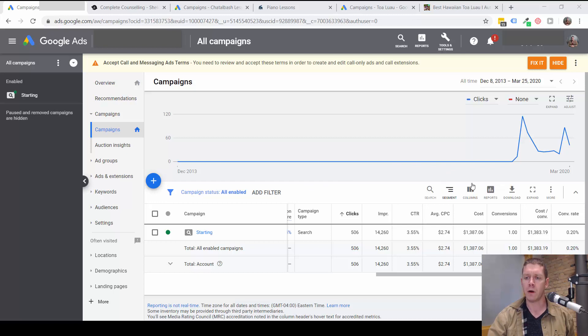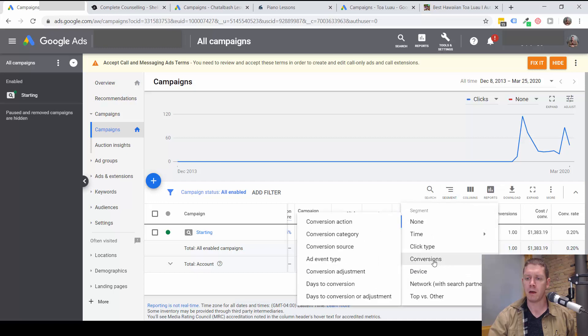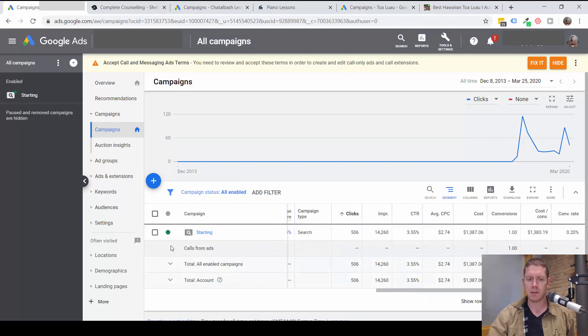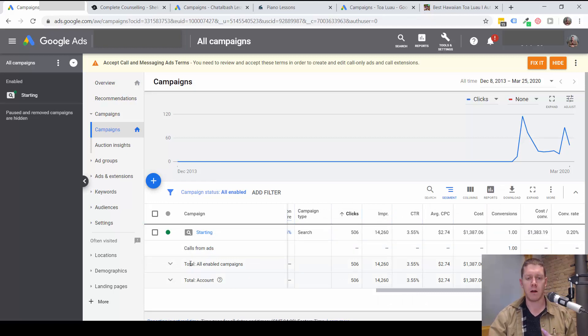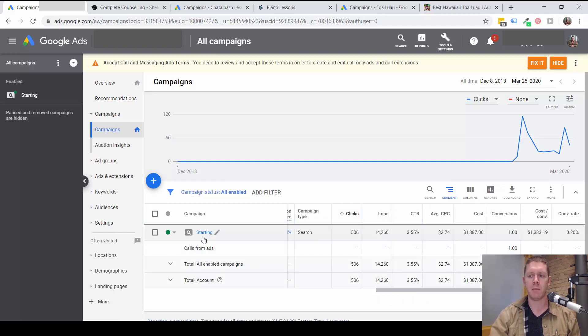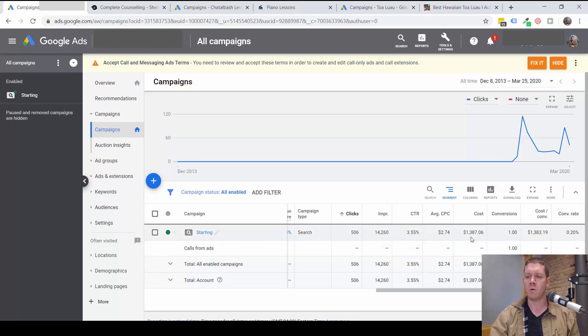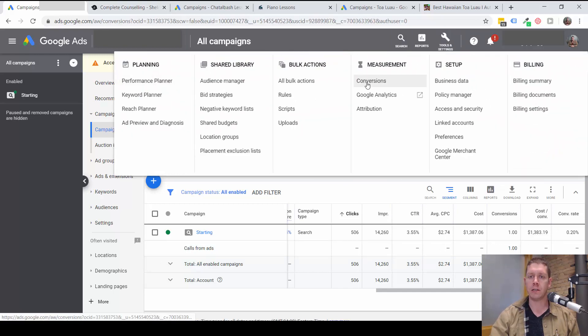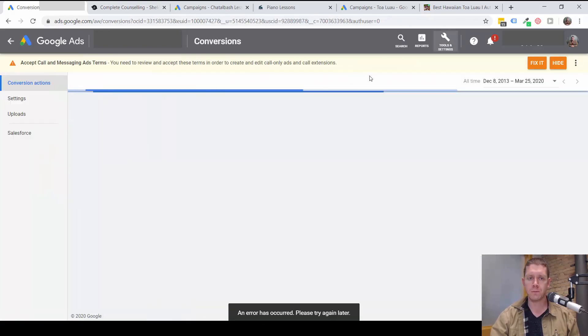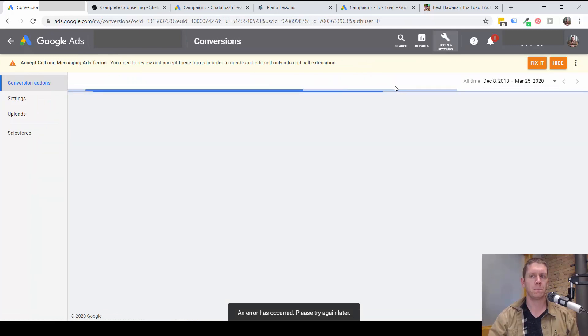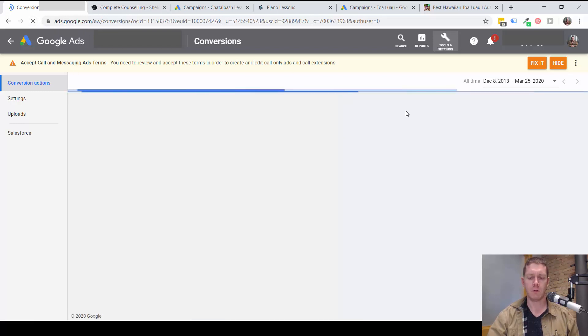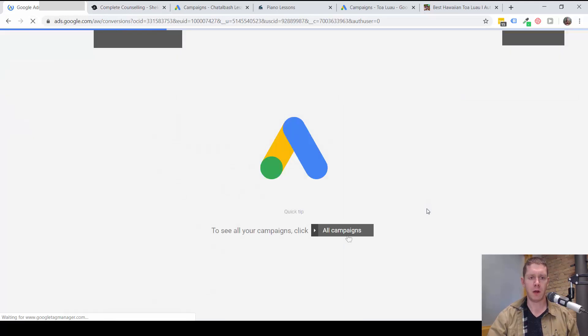First, what I always like to do is segment, and segment by conversion and conversion action. This is going to list the different types of conversions that are being tracked through each campaign. So you can see here, we've only had one conversion tracked. It was a call from an ad. Let's look at the conversions. And of course, it gives me an error, so let me refresh.